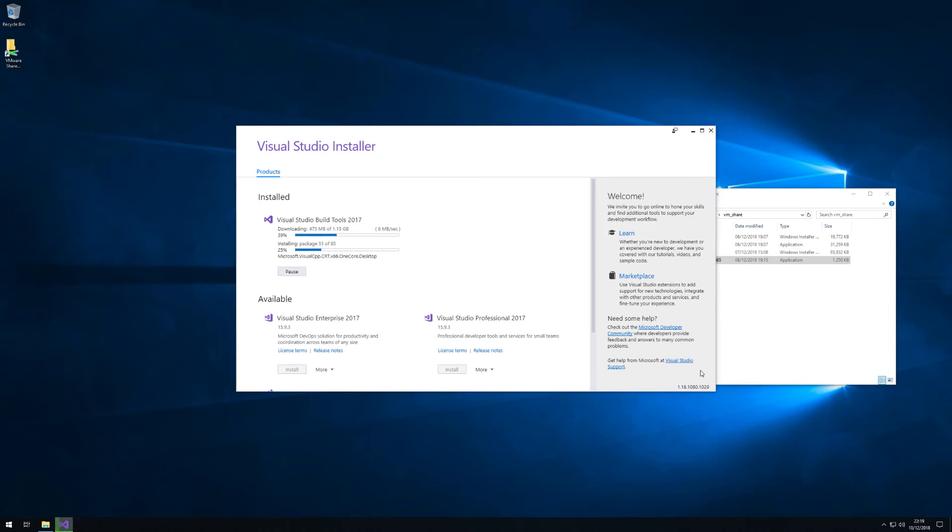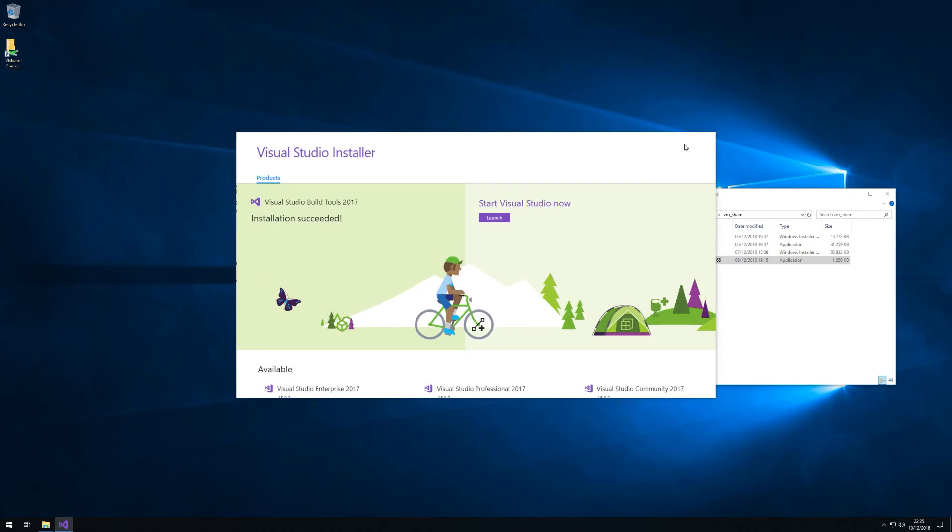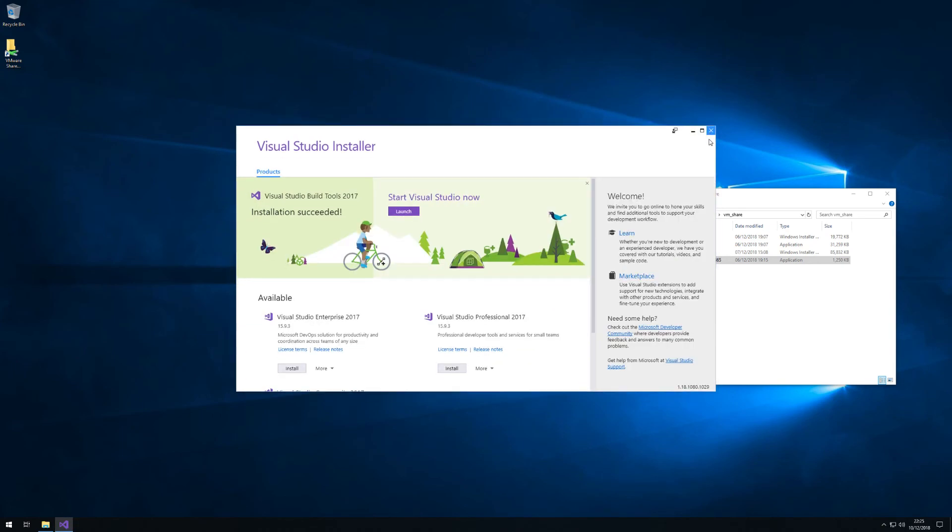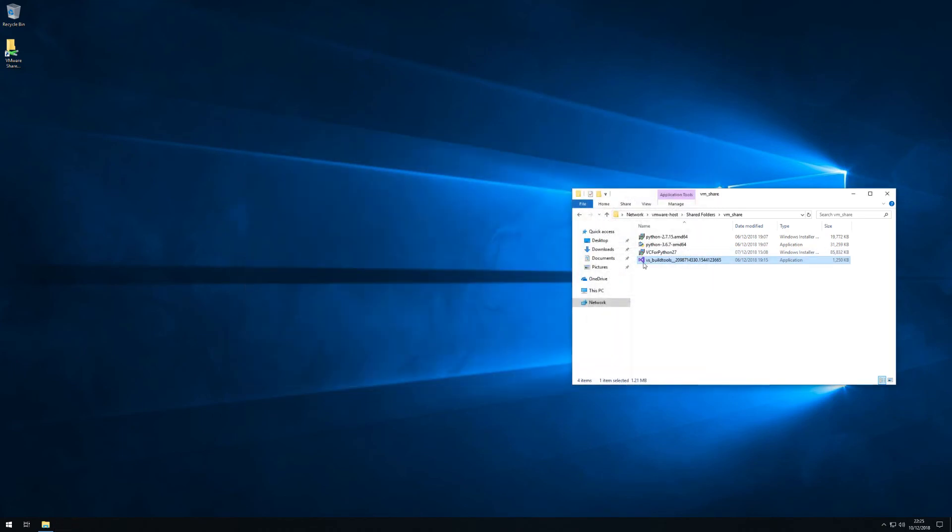There used to be an offline installer available that would take up around 100 megabytes and you'll see that this is still available for Python 2.7. Okay so let's install that.